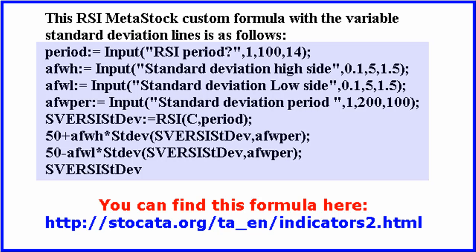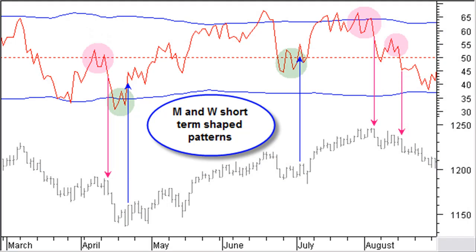This is the RSI MetaStock custom formula with the variable standard deviation lines at 1.5 times the standard deviation over a 100-day period. This formula is available on my website as indicated. Small M and W shaped patterns are short-term patterns visible in the overbought and oversold areas or the 50 reference of the RSI indicator. In this chart you can see small M shaped patterns at the top and small W shaped patterns at the bottom, giving reliable short-term price reversal signals. Preferably they incline in the direction of the reversal. The second leg of the M shaped pattern does not move above the first leg, and the second leg of the W shaped pattern does not move below the first leg.